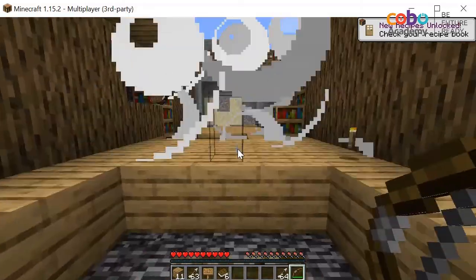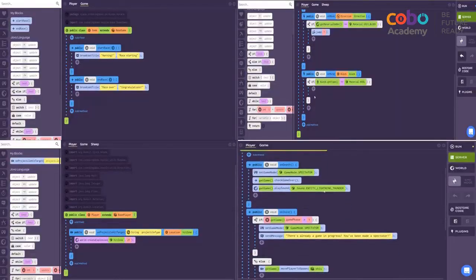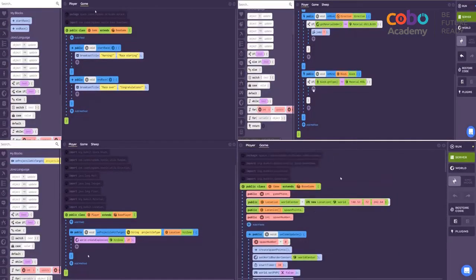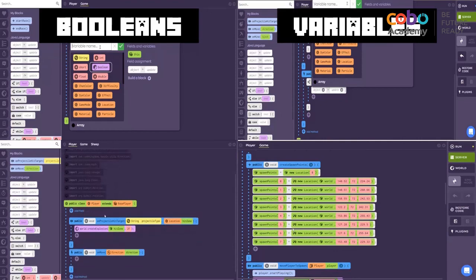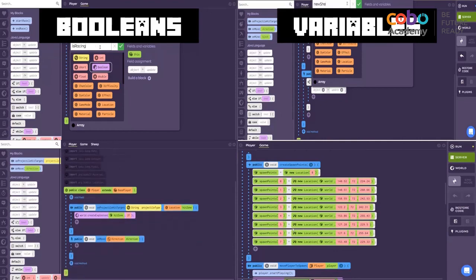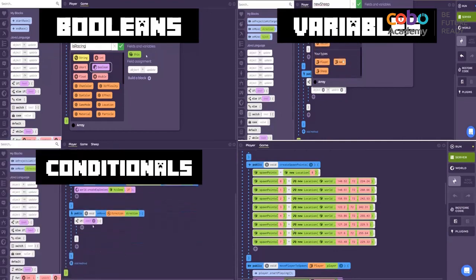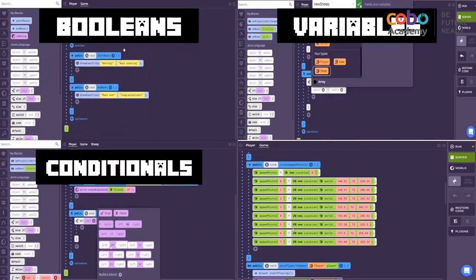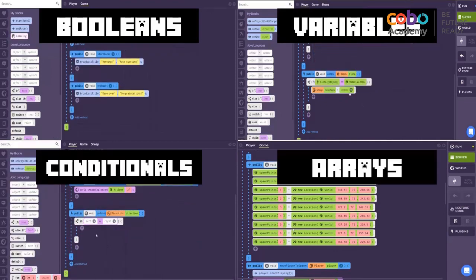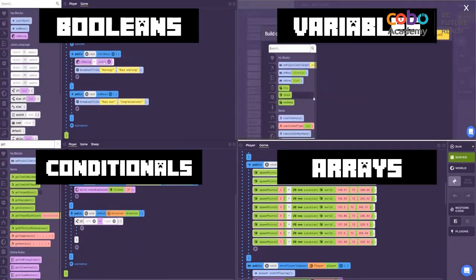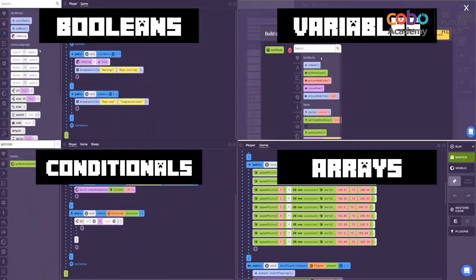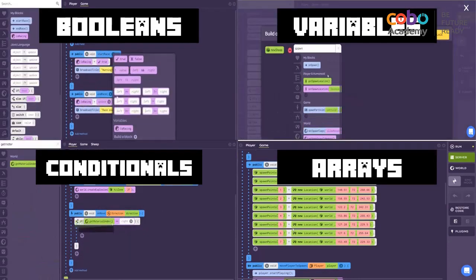The Code Kingdoms platform we use allows students to use block-based coding. Students will learn and understand various coding fundamentals such as booleans, variables, conditionals, arrays, and more.